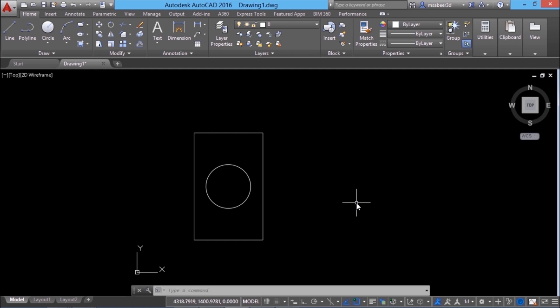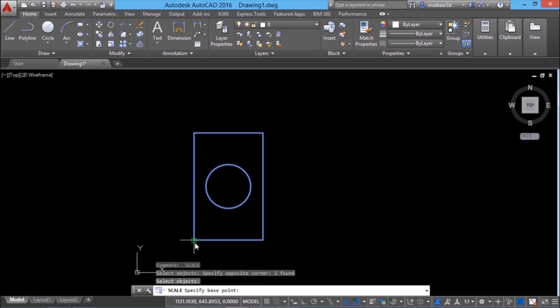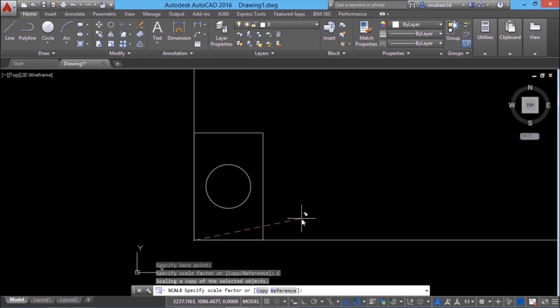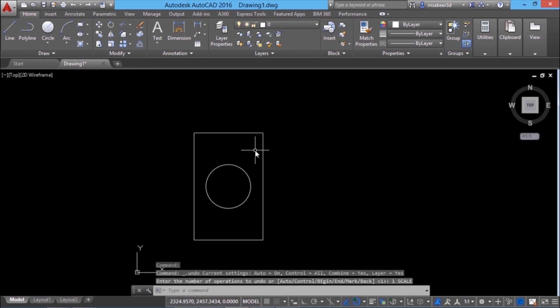We also have a copy option in the scale command, just as we have seen in the case of the rotate command. I'll give an enter to repeat the scale command, select the same set of objects, and choose this point as the base point. Next, I'll go to the copy option, which leaves behind the original object. If I want to increase the size by 50%, I should give a scale factor of 1.5. Now you have got both objects — the original as well as the scaled one. I'll undo this operation.